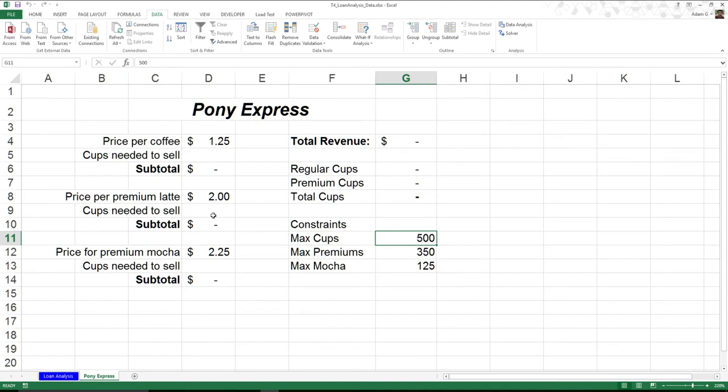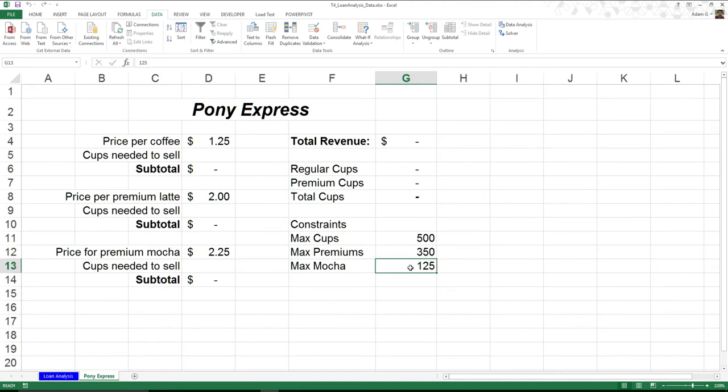But then I only have the materials for a premium latte or a premium mocha. I only have enough materials to make 350 of those total. And on top of that, I only have enough material to make at most 125 mochas. So I can't just say, oh, let's just sell mochas all the time.